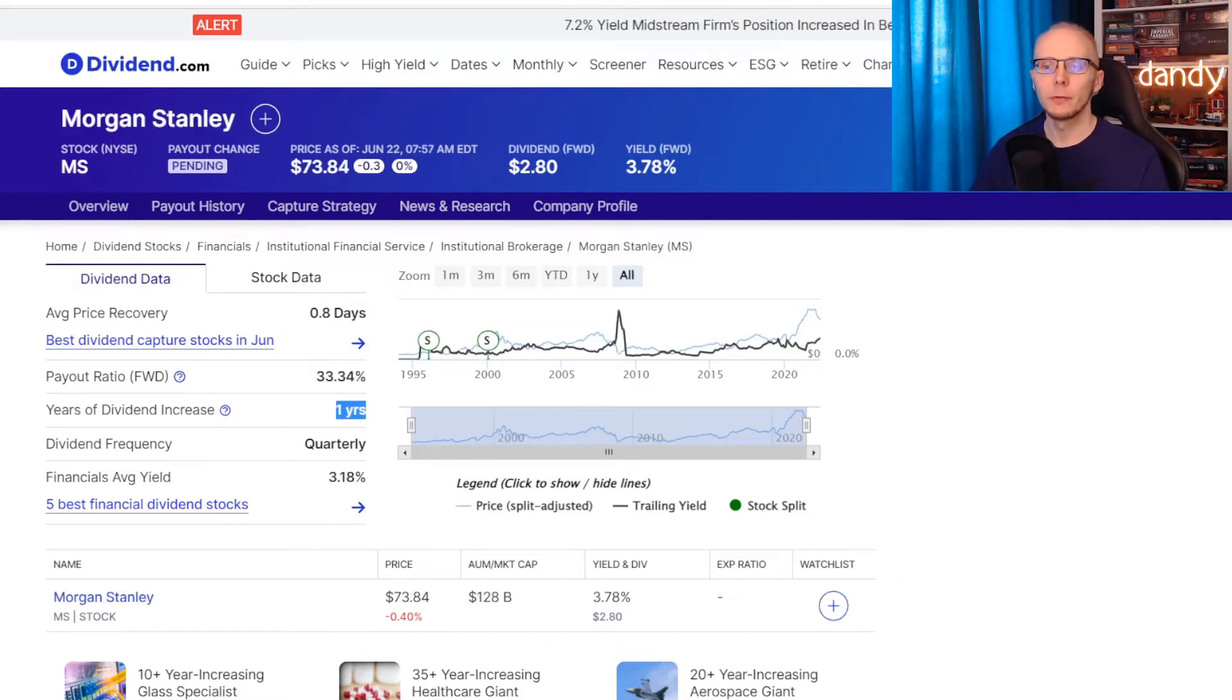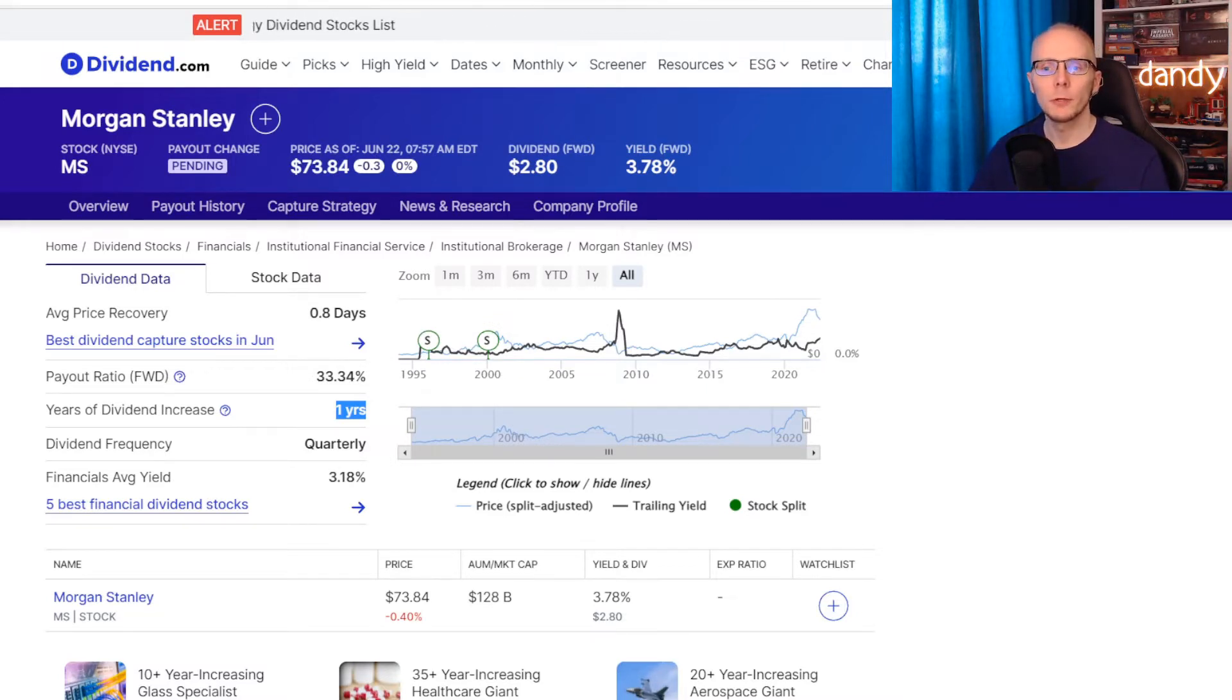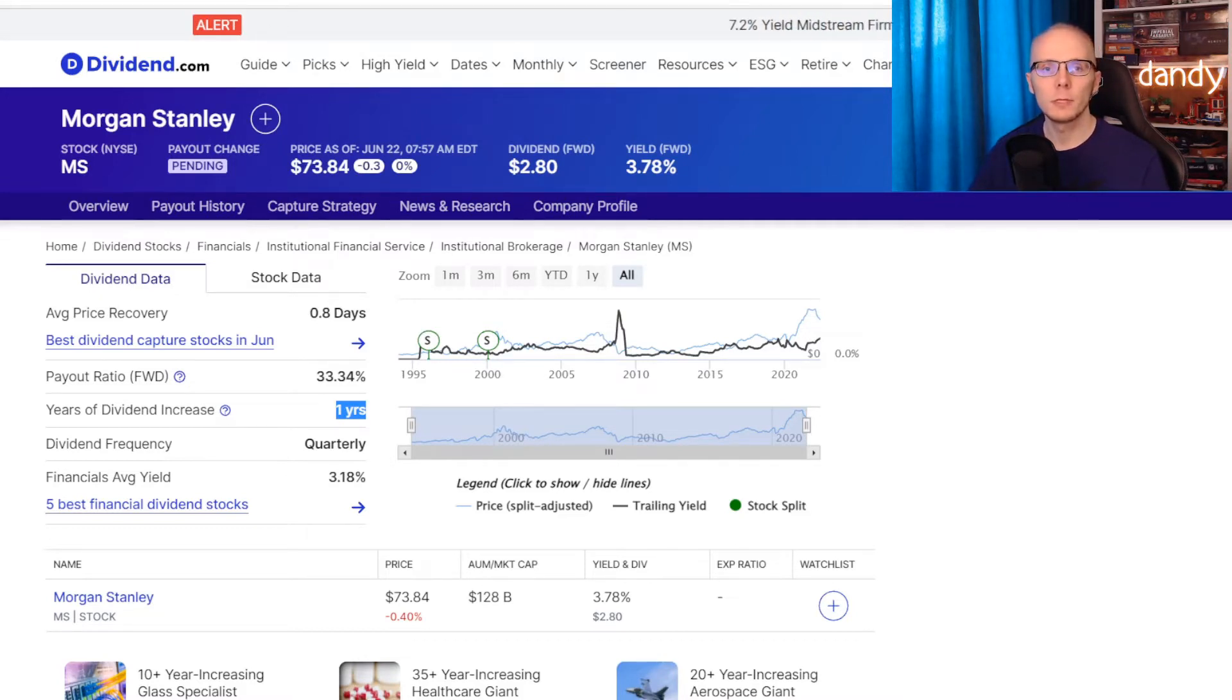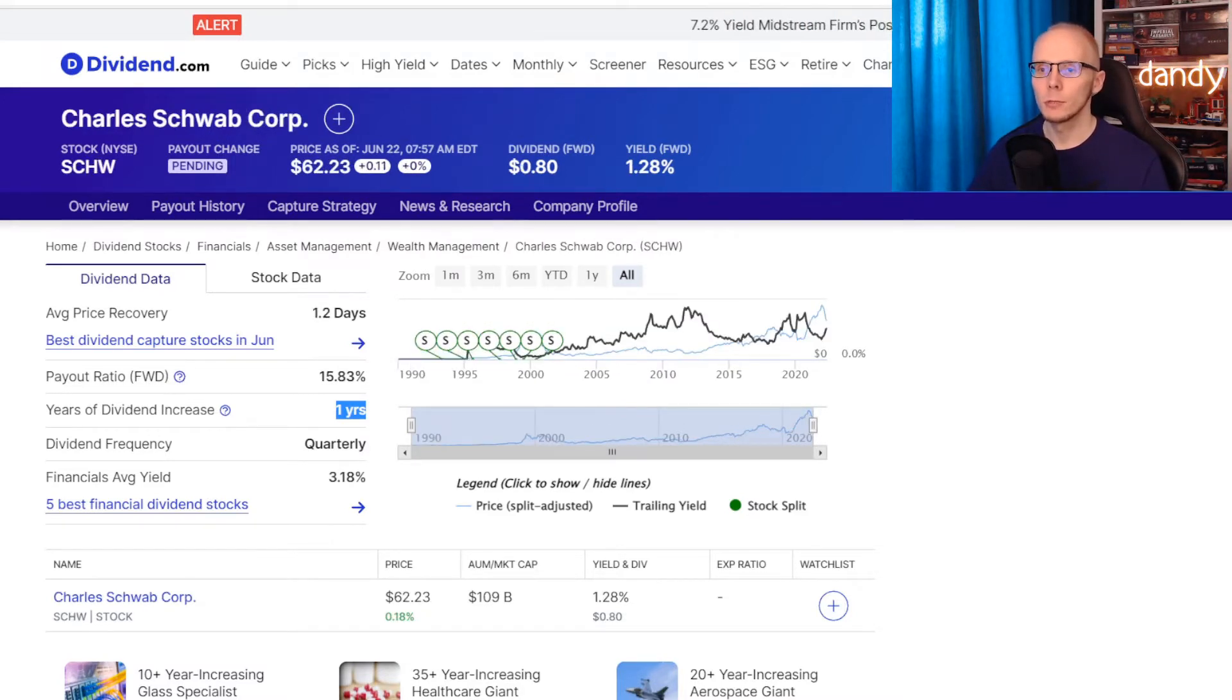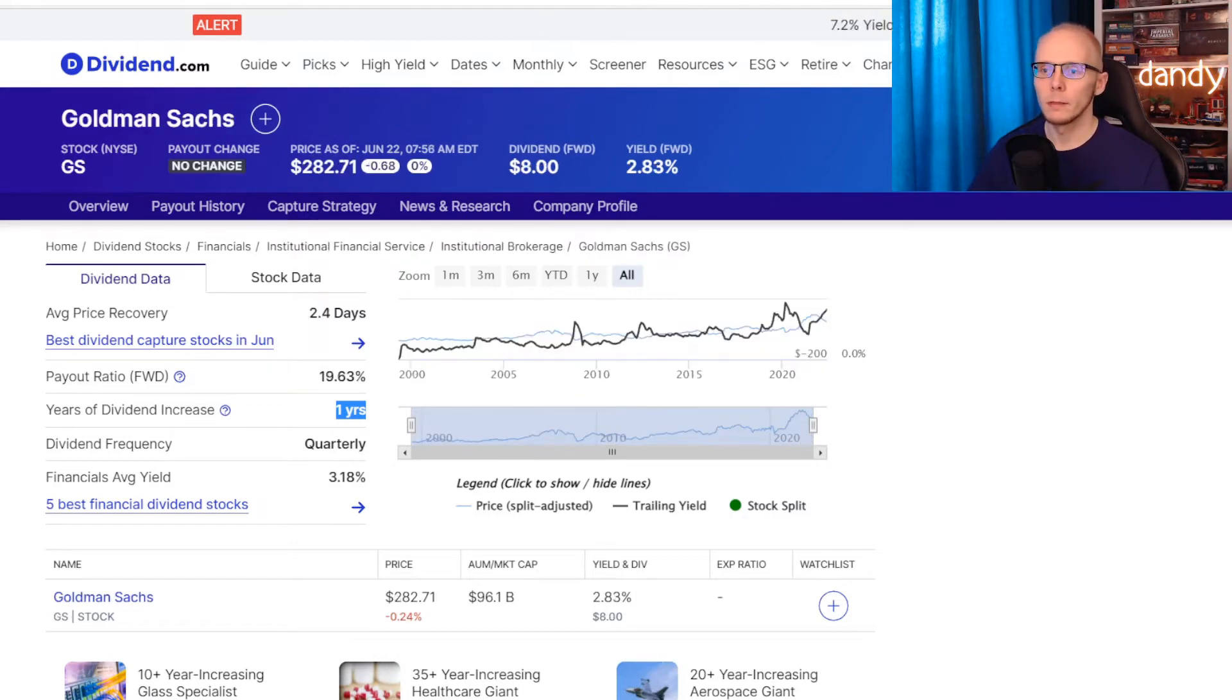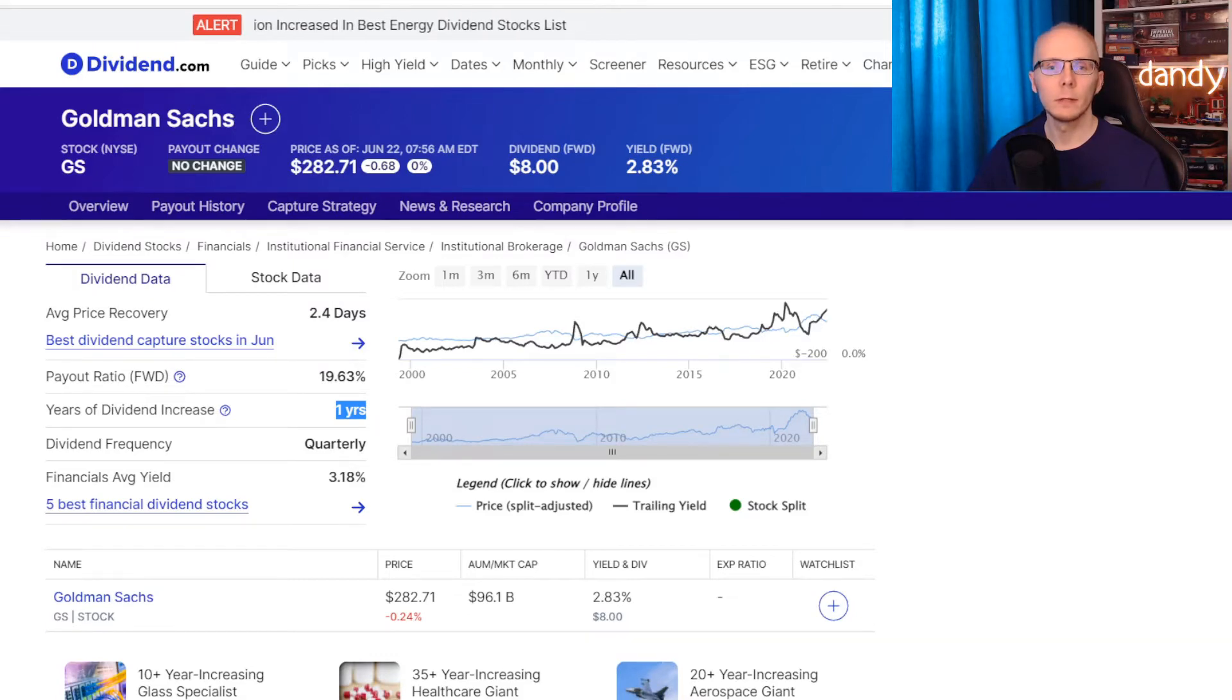Third metric is the years of consecutive dividend increases. So for how many years the company managed to increase dividends for at least one quarter every year? Unfortunately in Morgan Stanley's case they only increased dividends from last year. But it looks like that is not much different from the other two. So the same is for Charles Schwab where they have increased dividends for one year, and in Goldman Sachs case they have similarly increased the dividend just from the last year.